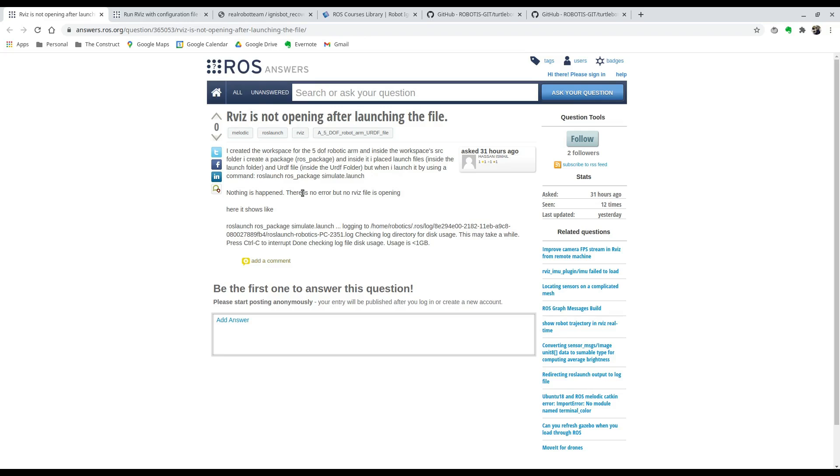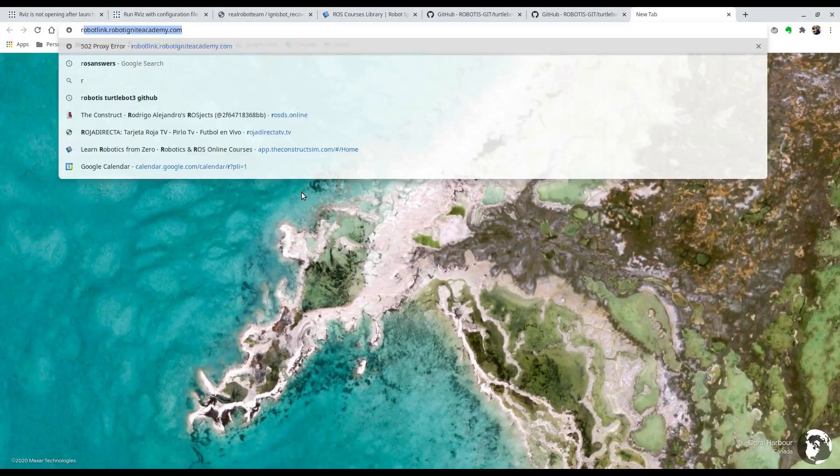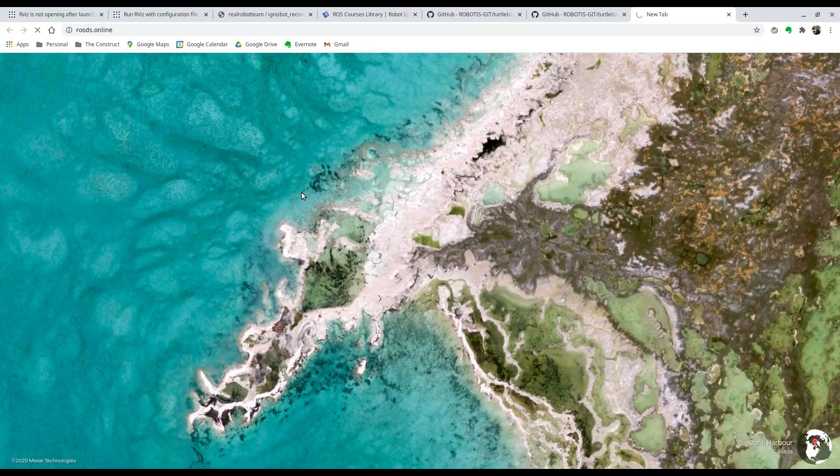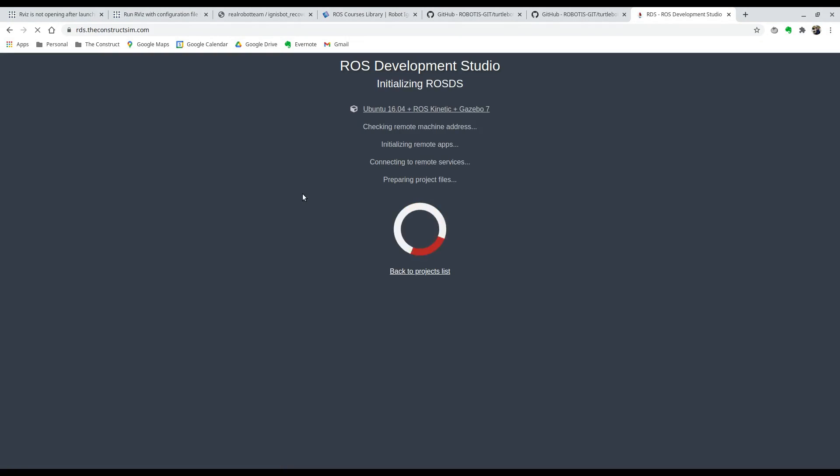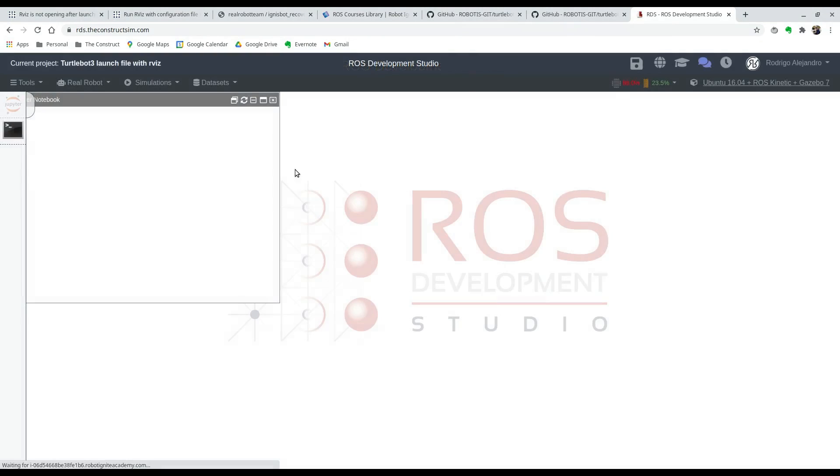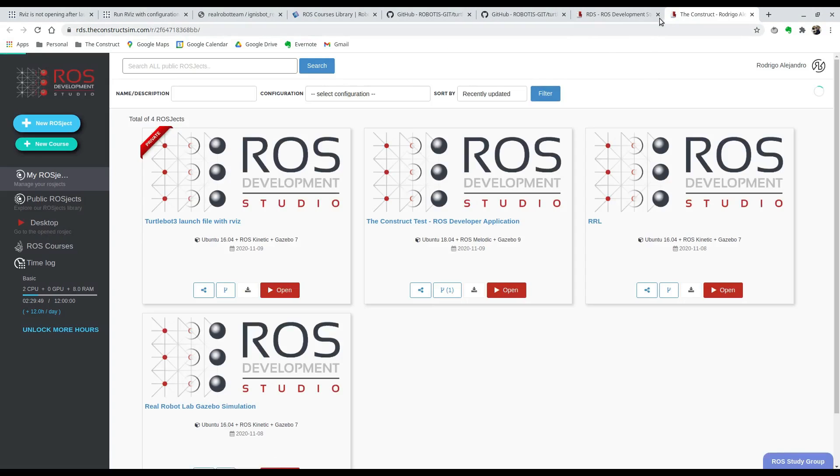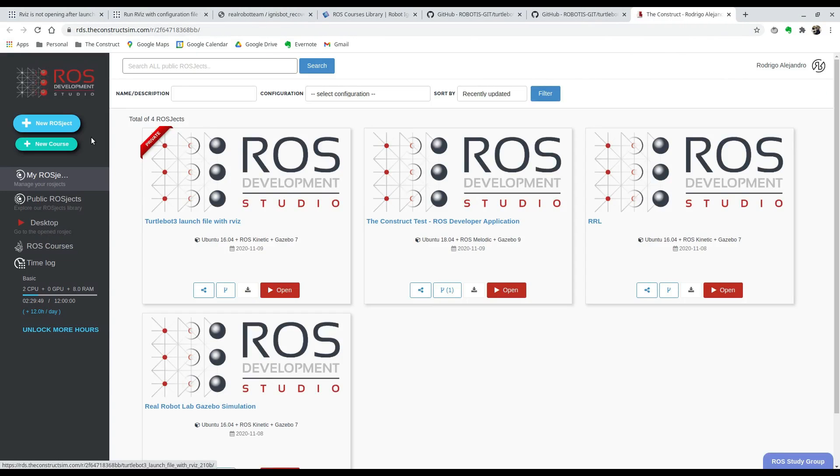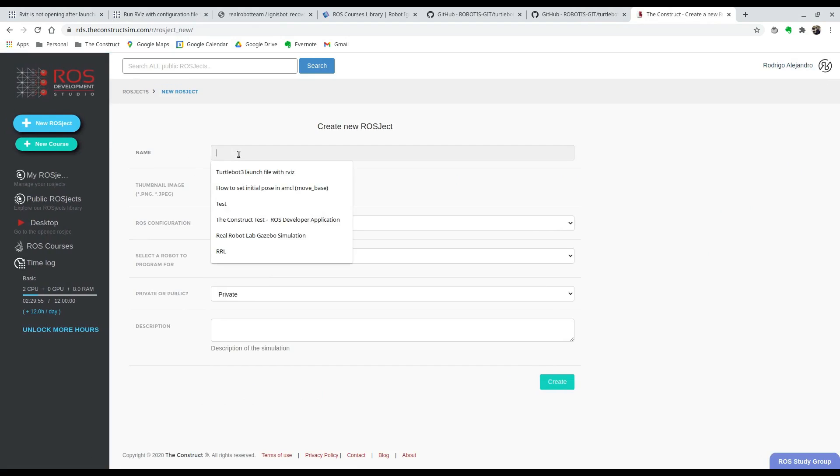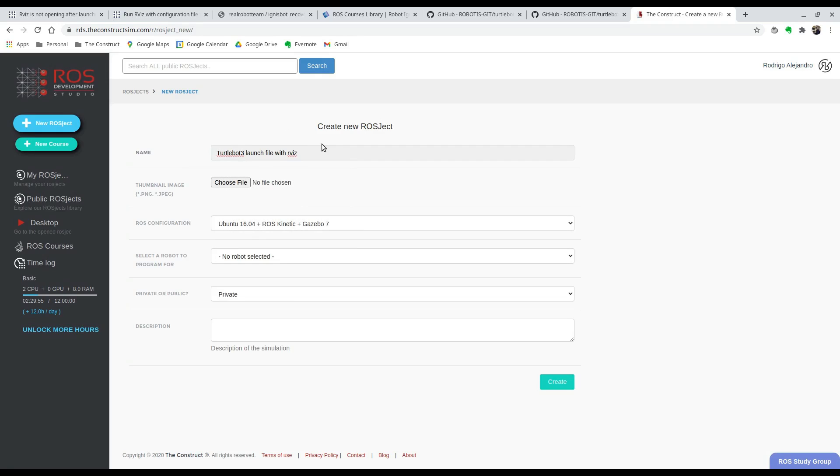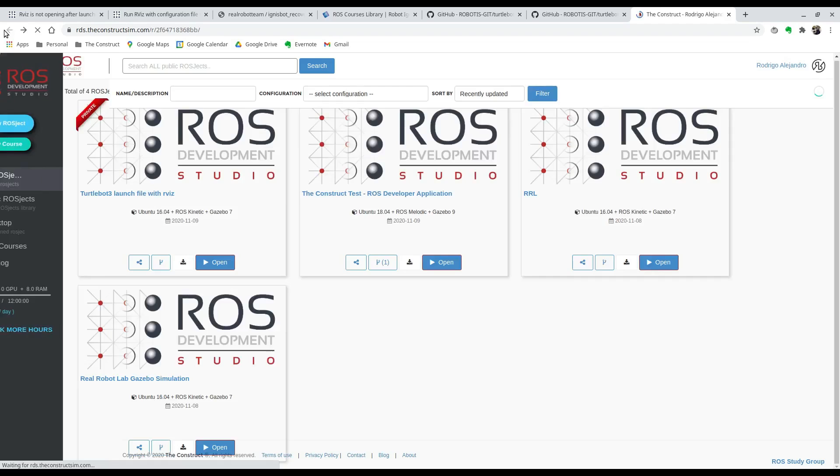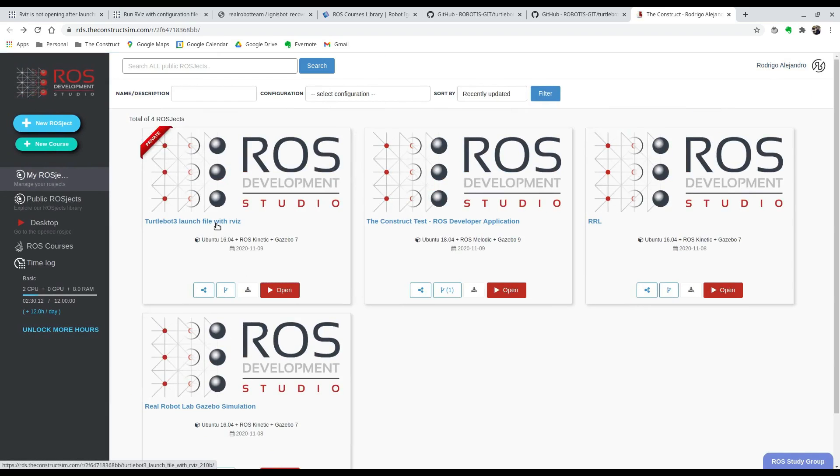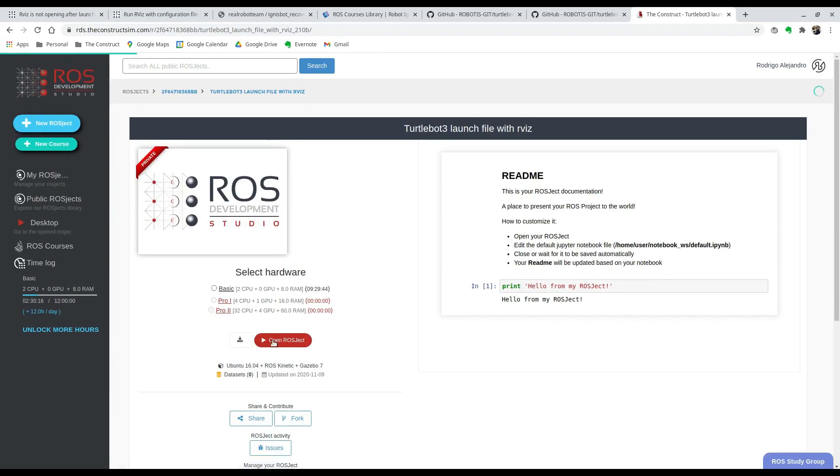To answer this question we're going to go to ROSDS, the ROS Development Studio, and create a new ROS check. You're going to hit here and you'll be able to name it whatever you want. I'm going to name it TurtleBot launch file with RVIZ because I'm going to use the TurtleBot 3 simulation to explain how to do this. I already created it so I'm going to go back into your ROS check.